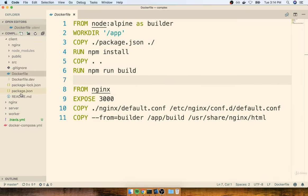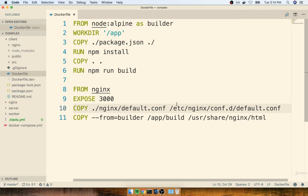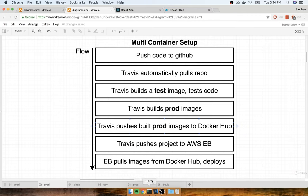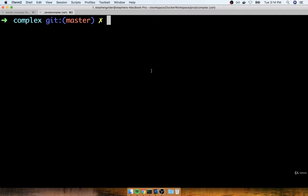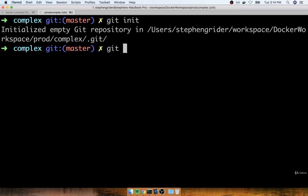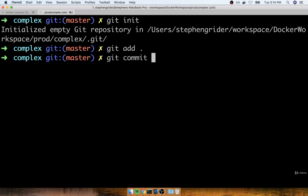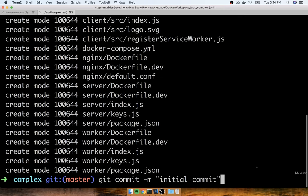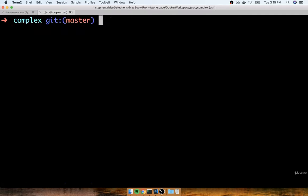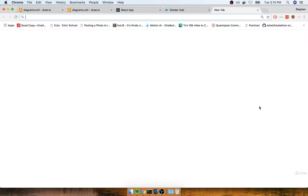Now that we've got production versions of all of our sub-projects put together, we're now going to create a new Git repository, create a new GitHub repository, and link it all up to Travis CI. We'll then start to write a travis.yml file. To get started, I'm going to first change over to my terminal — I'm inside of my complex directory — and we're going to make a new git repository. I will run git init, then add in all of my code with git add dot, and then commit everything with git commit -m "initial commit".